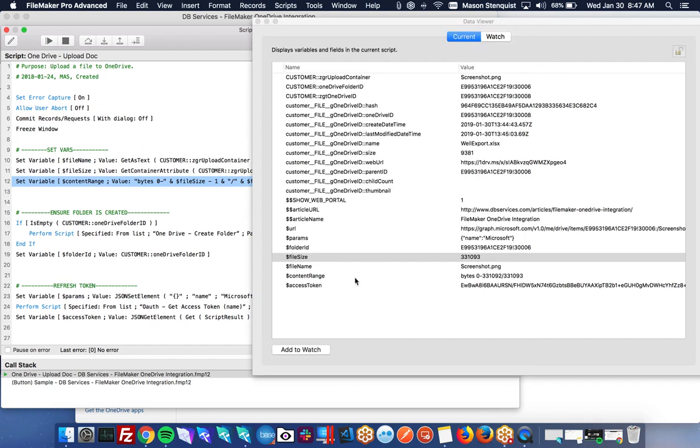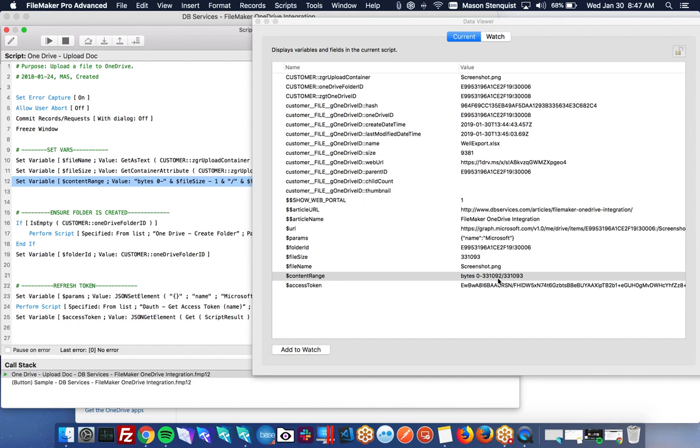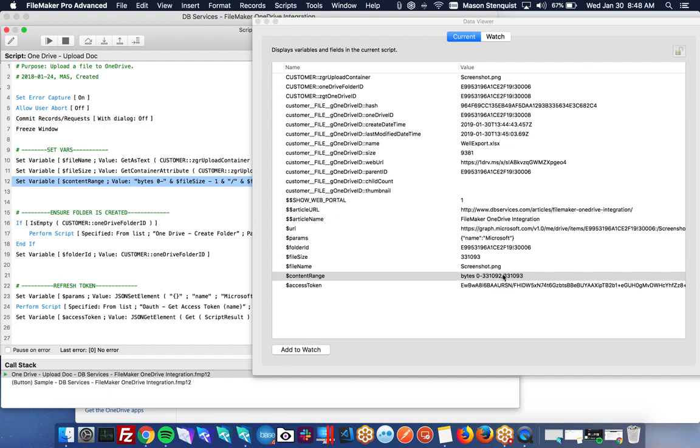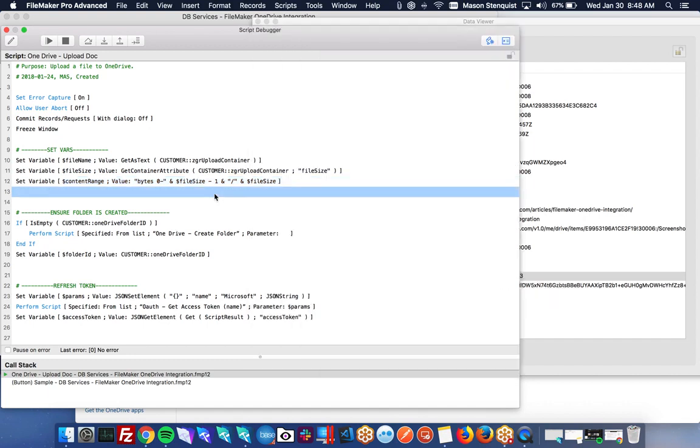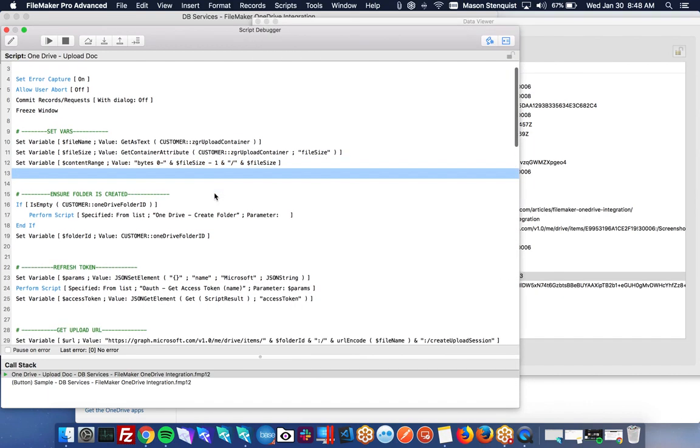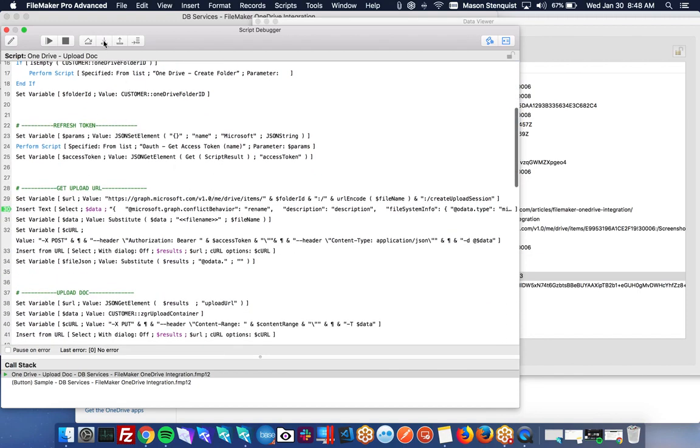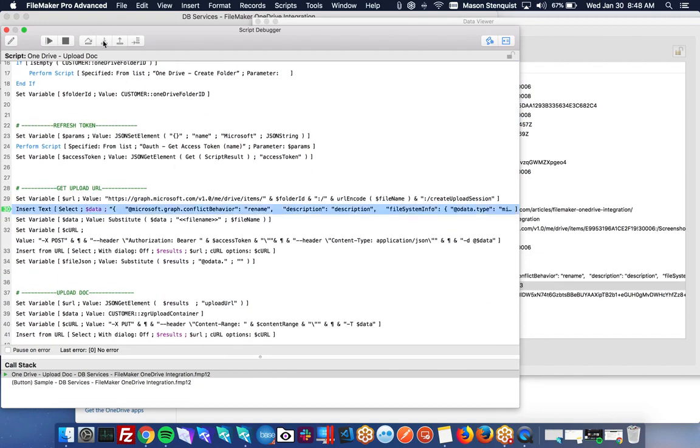So Microsoft API allows you to upload files in chunks, but we're always just going to be doing the entire file at once. So if you look at the content range, you can see that the number of bytes we're doing, the content range is one less than the total size of the document. So if we have 331093 bytes, we're going to be doing content range zero through 331092. And that's because the range starts at zero and the total starts at one. So it's just a zero index versus a one index.